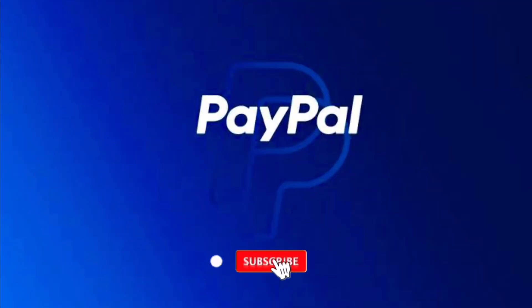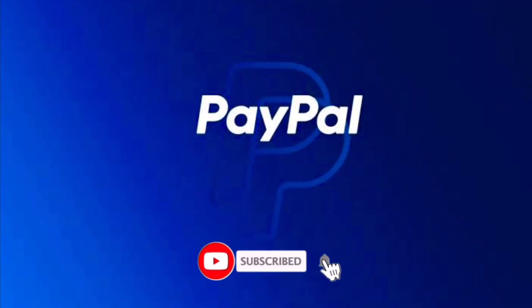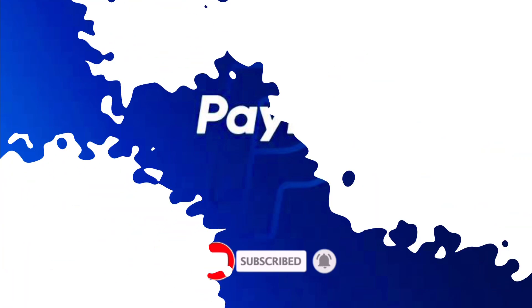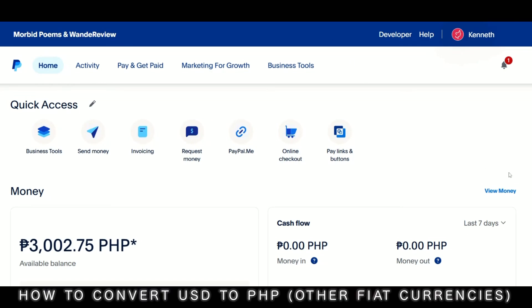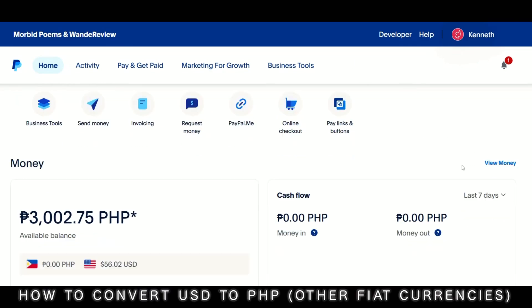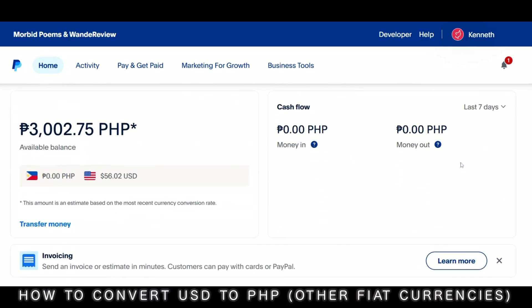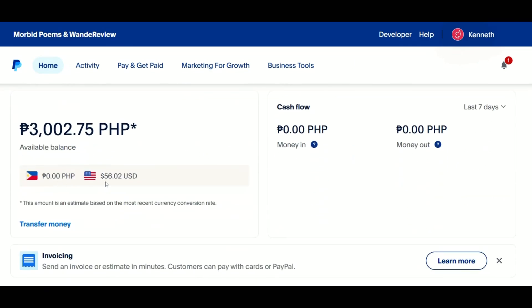Hi, welcome to the channel. If this is your first time, kindly hit the subscribe button below — it will help the channel grow. In this video, I'll show you a quick guide on how to convert your PayPal USD to another fiat currency like PHP. Alright, let's get to it.